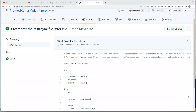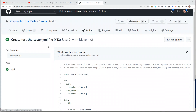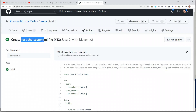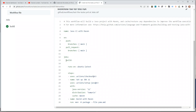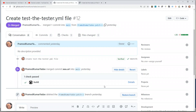Hey guys, welcome back. In the previous video we saw how to create a workflow file using GitHub Actions. We created a 'tester' workflow file — basically what it does is every time we create a pull request it triggers this build job and it can tell us if there are any breaking changes present in our pull request or not.